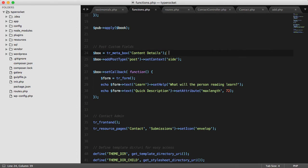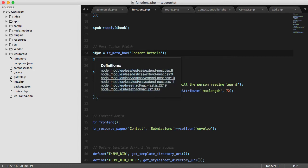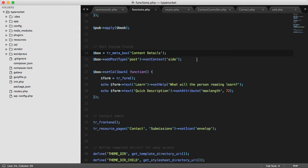In the code, I create the meta box using the TR meta box method. I then call it content details. I assign that to a box variable and then I have access to the meta box object. From there, I can add it to a post type, like post. Set the context aside and then even add custom fields using the set callback function, which can be used to add content inside of the meta box.